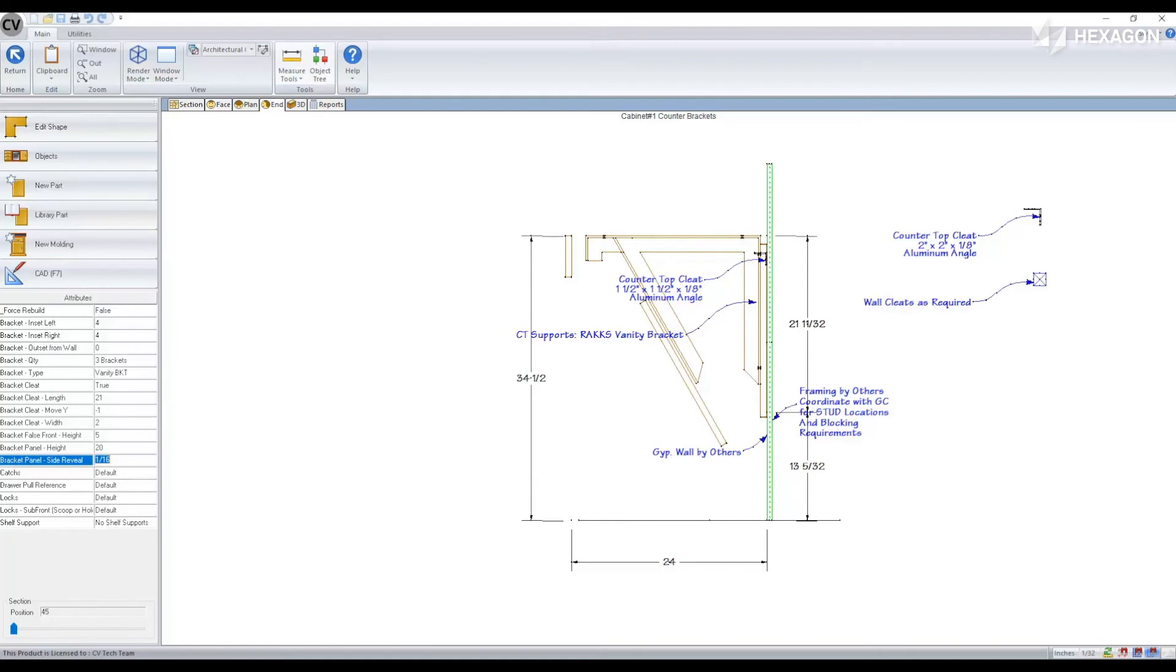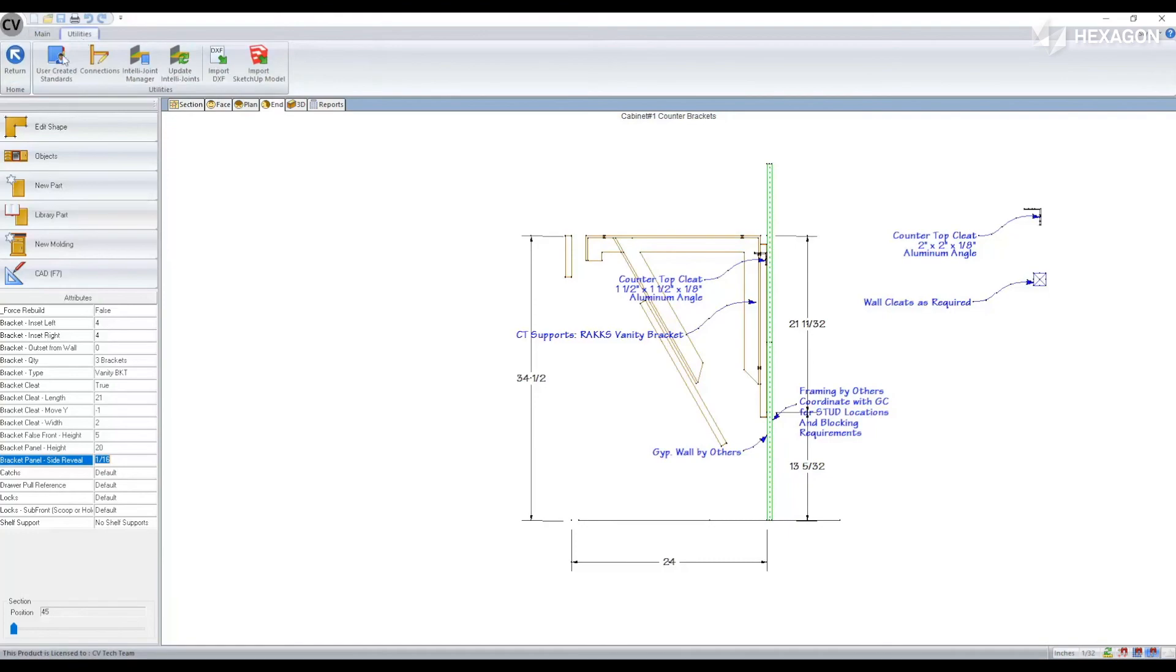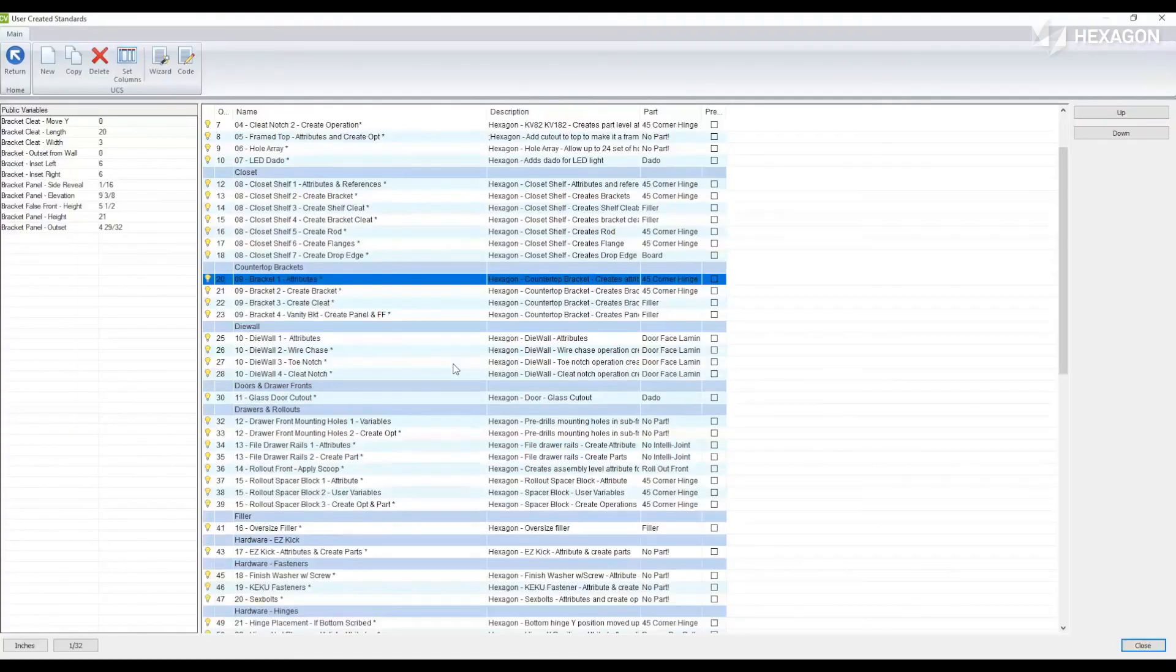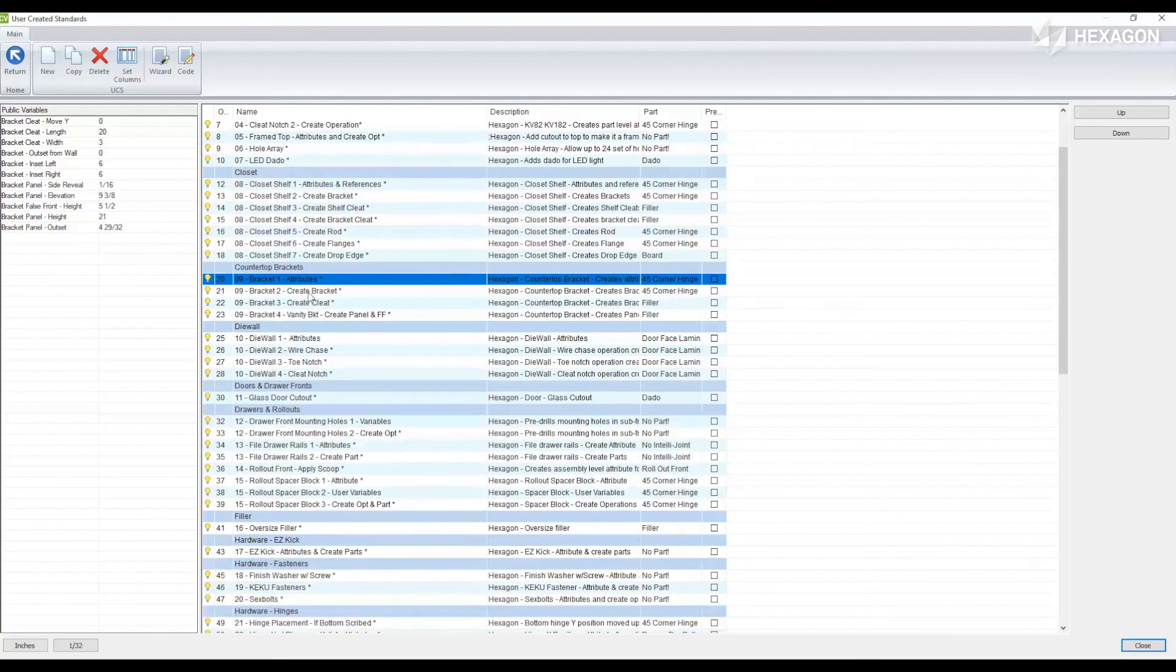All of these attributes and all of the components are being generated by a set of UCS's. These UCS's are locked so you cannot modify the code. However, while selected on the attributes UCS there are some public variables that allow you to set the attribute defaults.